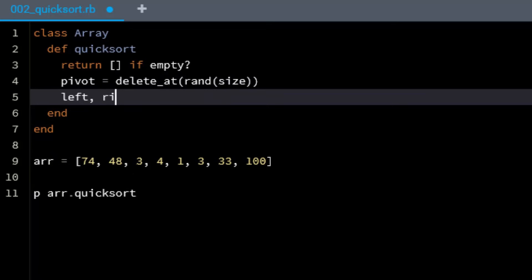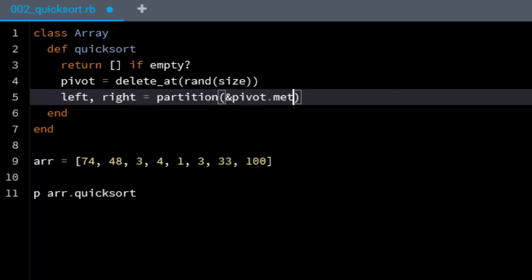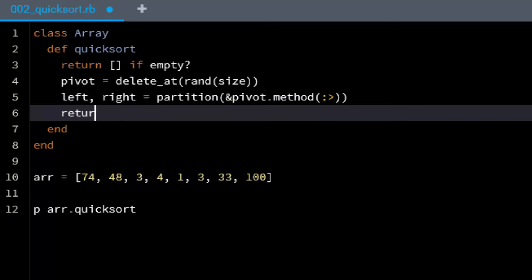going to do some assignments. I'm going to say the left and right hand side are going to be set to the partition, and I'm going to pass in the pivot value that we just created and pass in the greater than value for it,